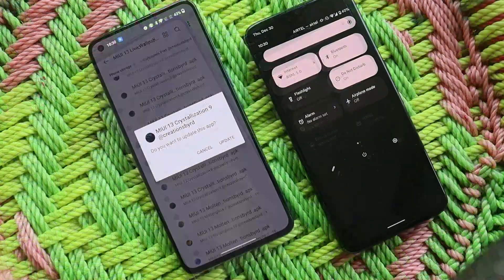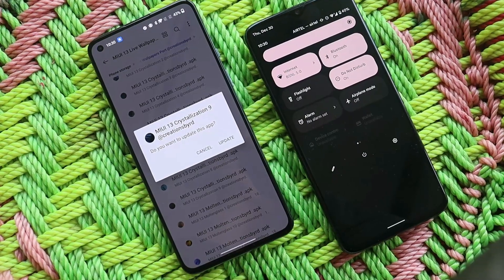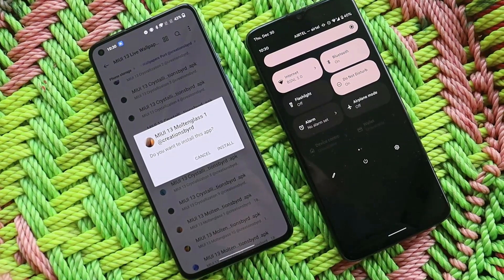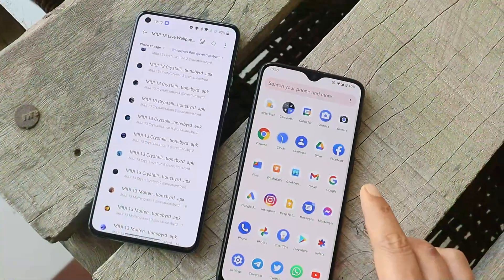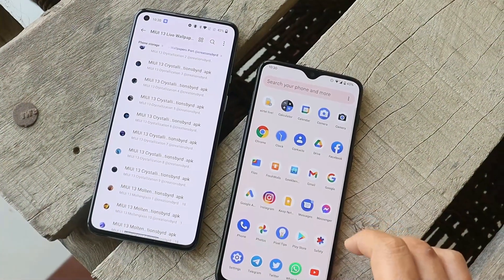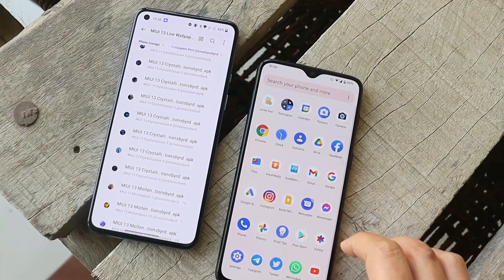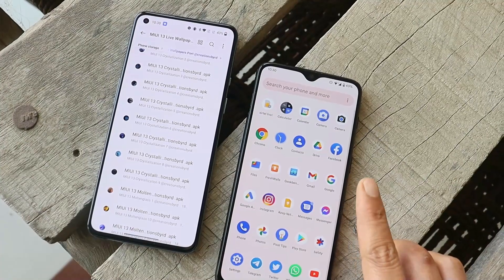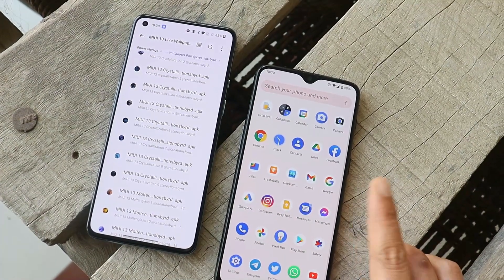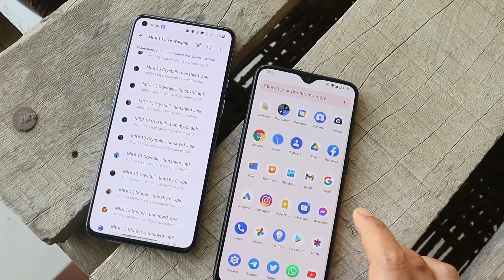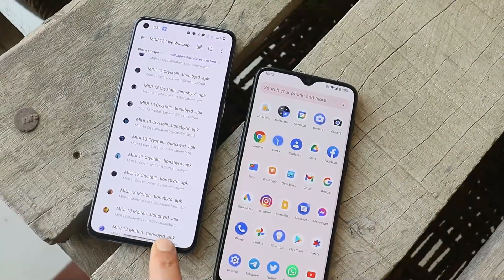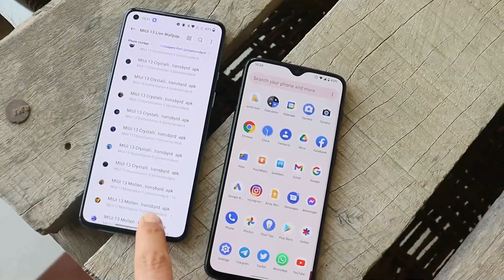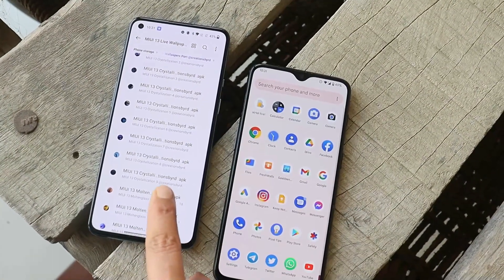Here you can see the APK files — we have nine crystallization wallpapers and ten molten glass live wallpapers. You can also use these live wallpapers on stock OS and even custom ROMs. Towards the right hand side I have my OnePlus 6T running a custom ROM, and here I have my OnePlus 9 which is currently running on OxygenOS 12.